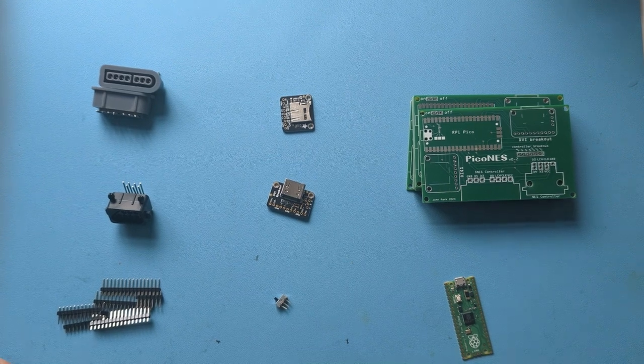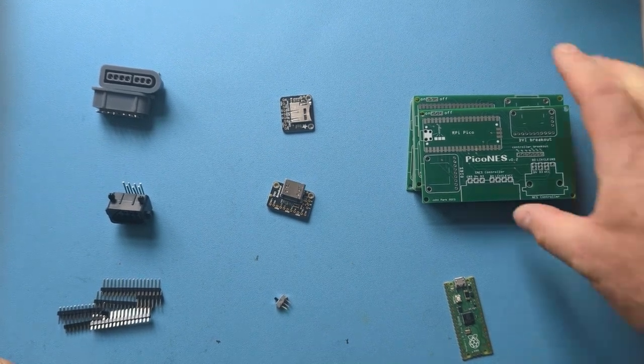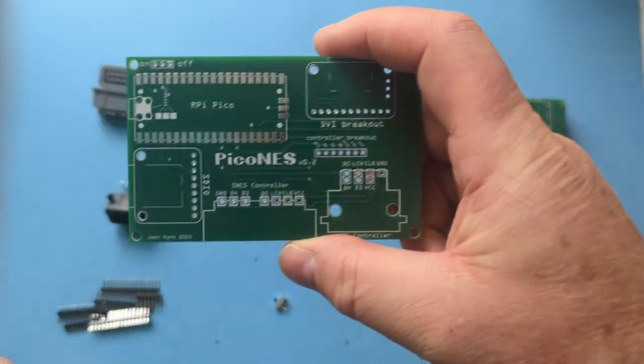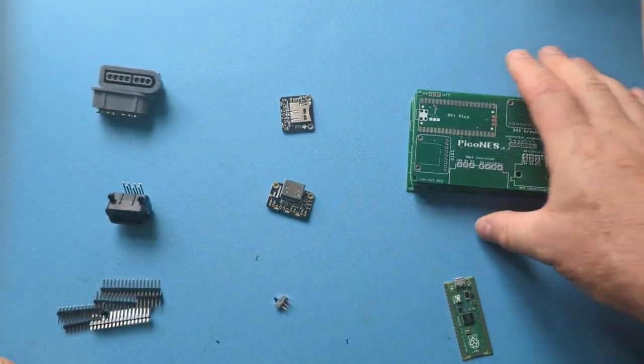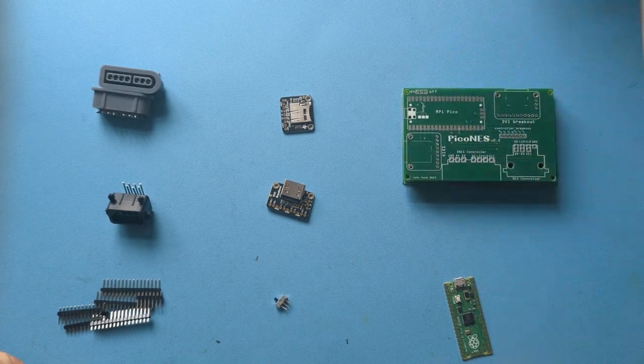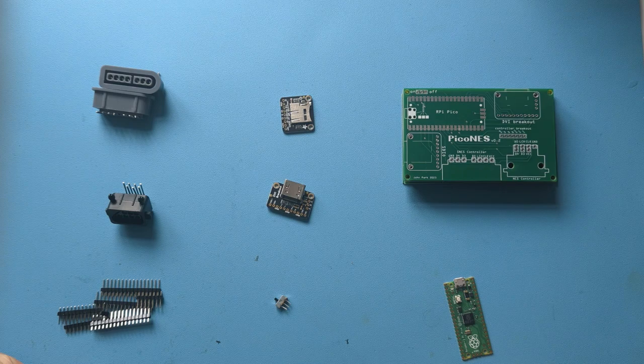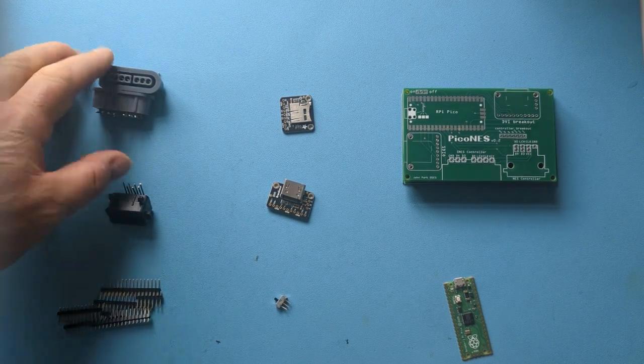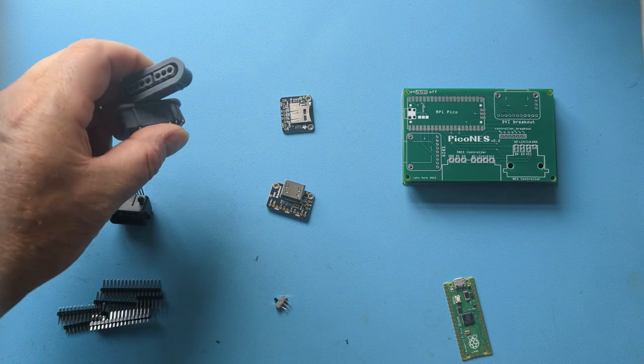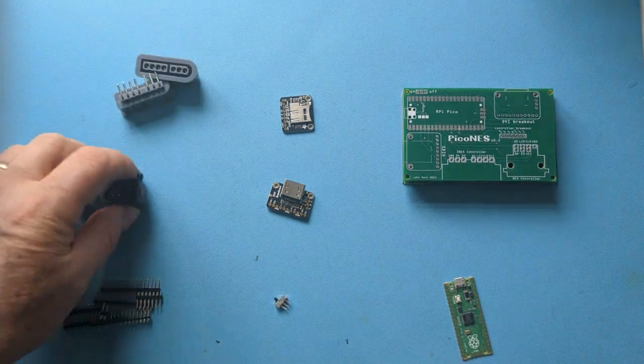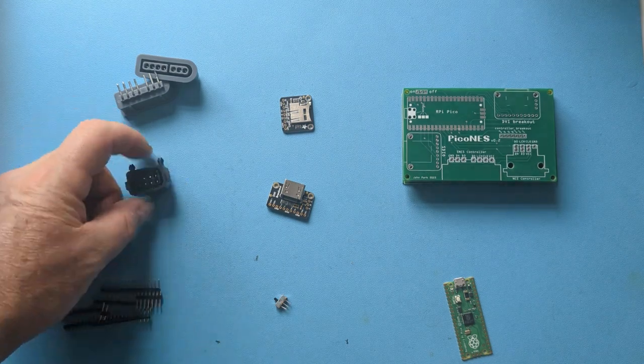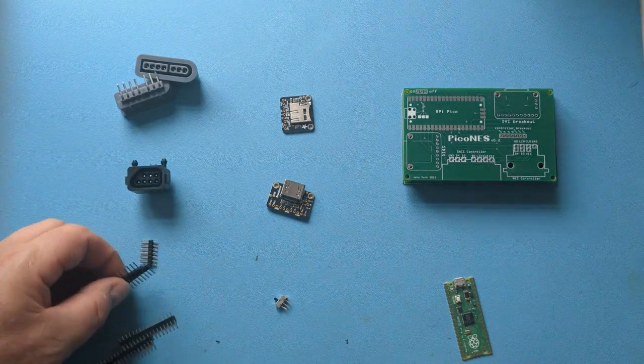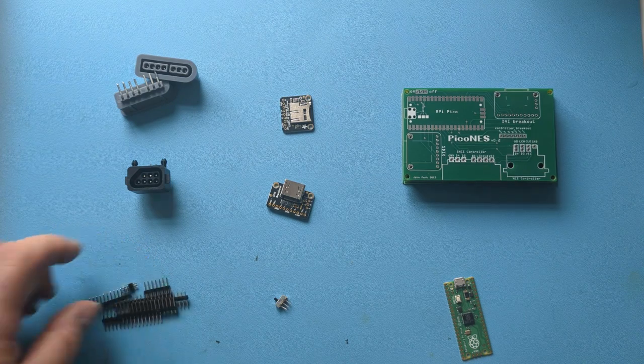Quick video just to go through all the bits that I've got to build one of these Pico NES emulators. I'll put the link in the description for all the information about this, but I've got a couple of Super NES controller connectors, an original NES connector, and a bunch of these pins with the other bits that you buy.